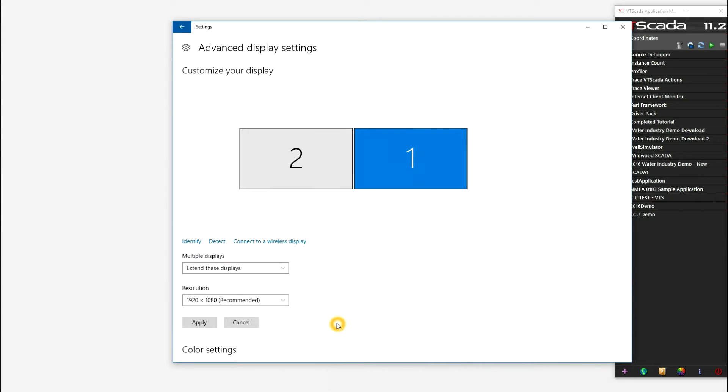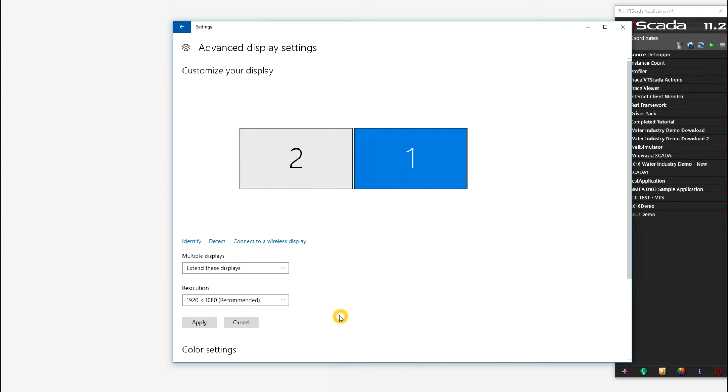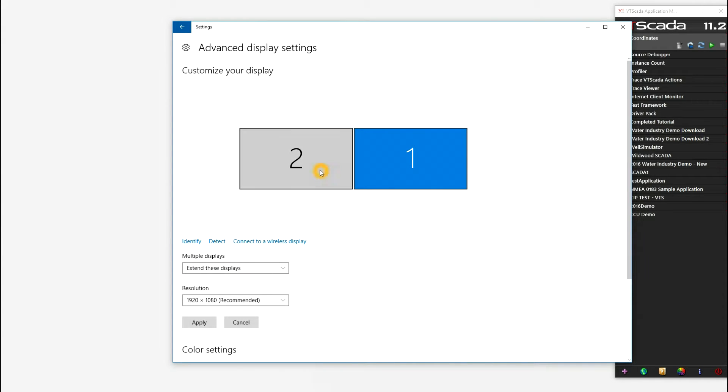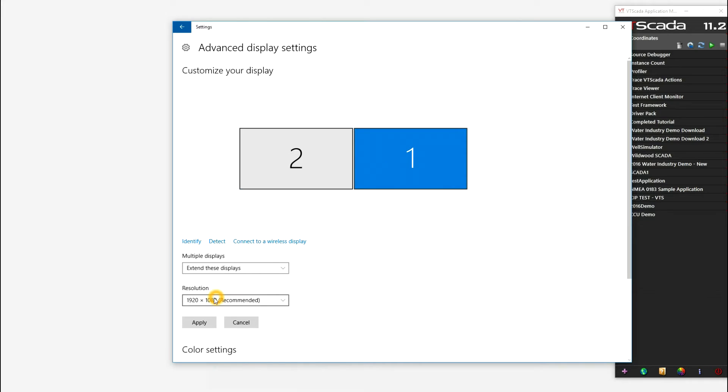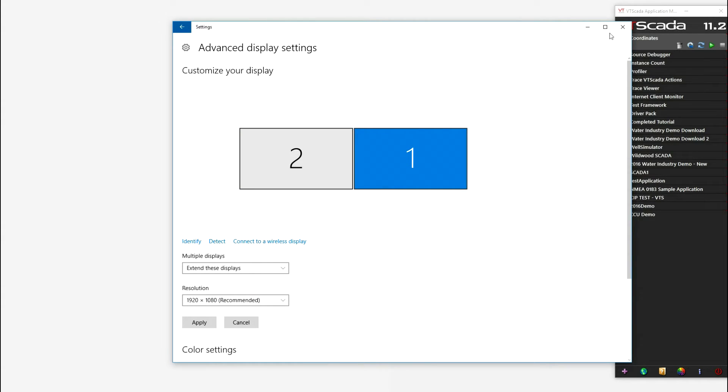Next, in the advanced display settings, we'll want to make sure that each of the monitors is set to the same resolution. In my case, that's 1920x1080, and we'll use that for the rest of the video.